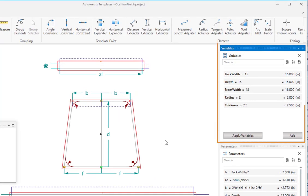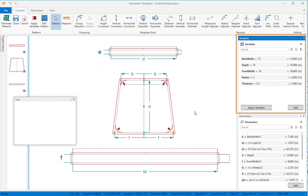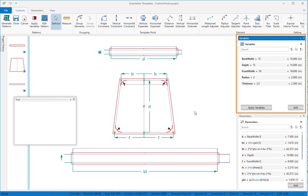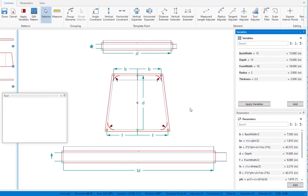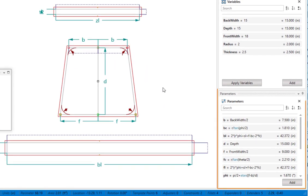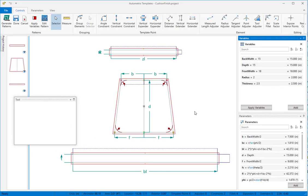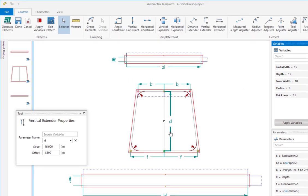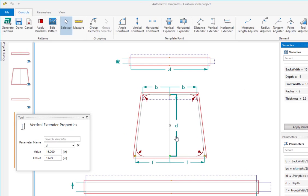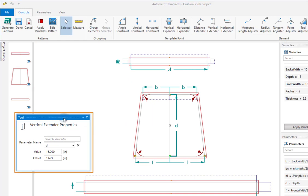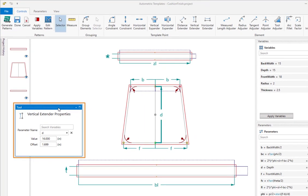The variables window holds all of the measured values that the finished patterns will match. These are usually basic dimensions that can be measured on the finished product. The parameters window holds the parameter names and the algebraic expressions that compute their final value. The tool window shows the name of the tool currently in use, along with information and controls that apply to that tool.